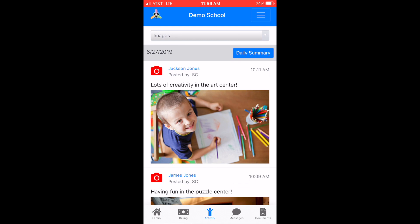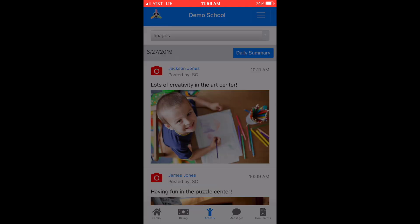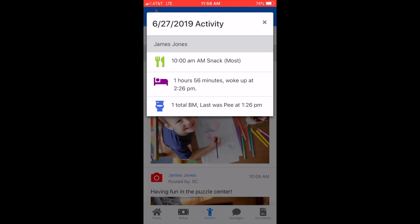The Daily Summary button is helpful for quickly viewing totals of how much your child ate, slept, or how many diapers they had for that day.